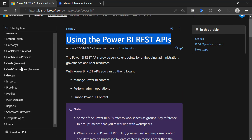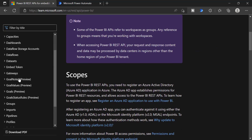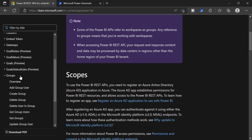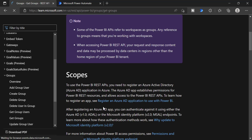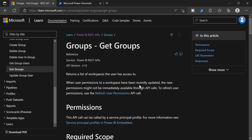In the left hand side, you can see there are different groups or categories. Each will have a set of REST API commands. You can go to any one of these. Let's say I am going to Groups — groups are nothing but workspaces. You can see a REST API called GetGroups, which lets you list out all the workspaces in your Power BI tenant.